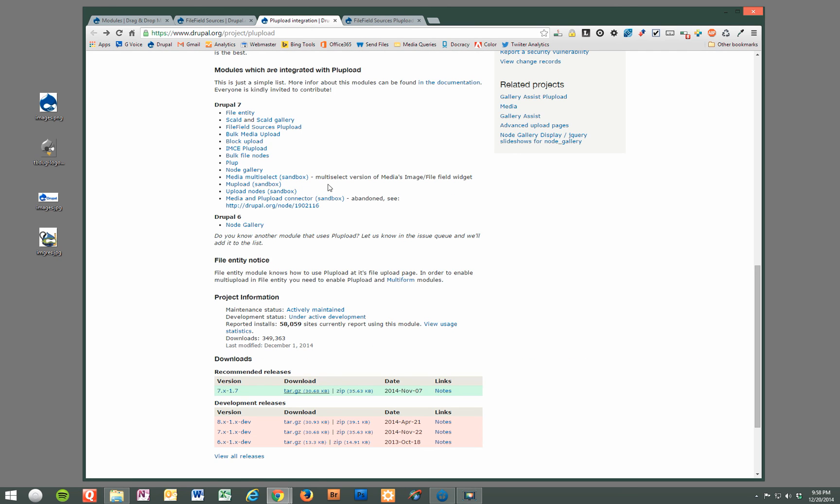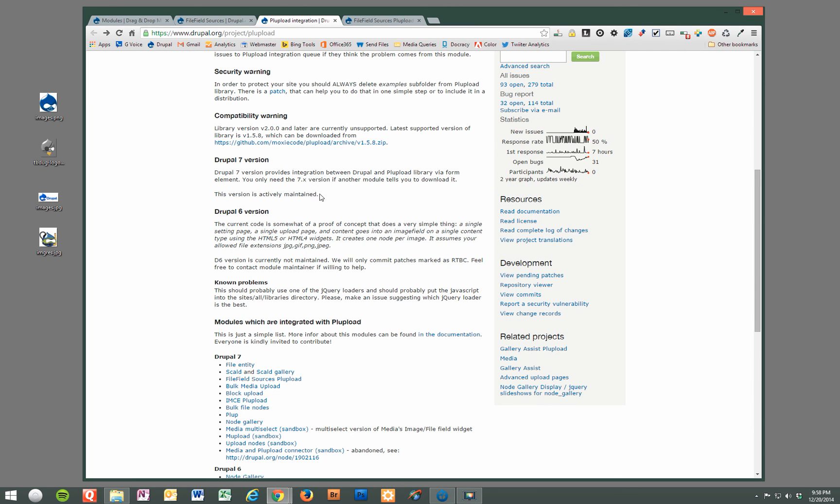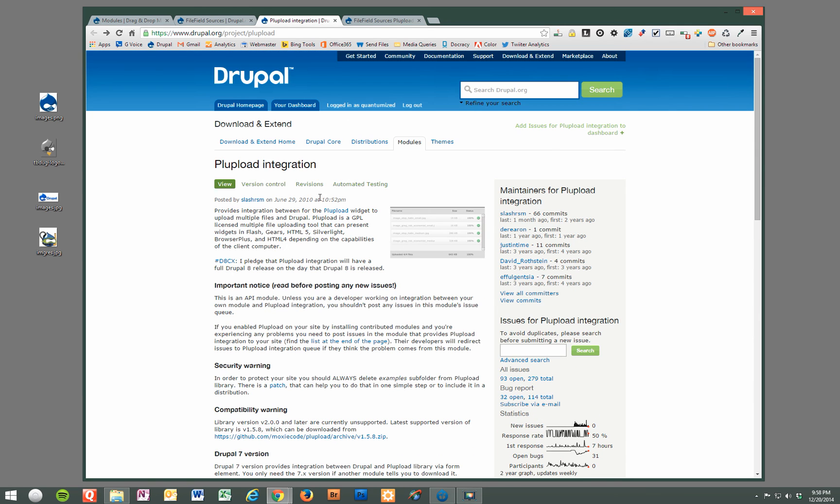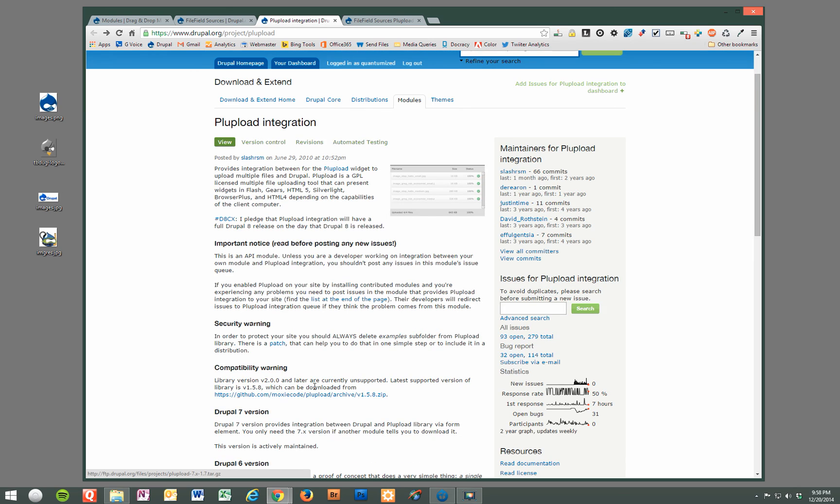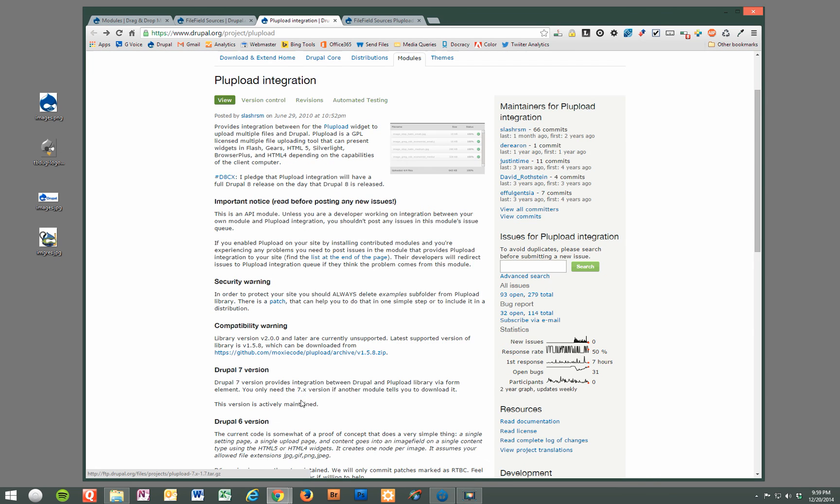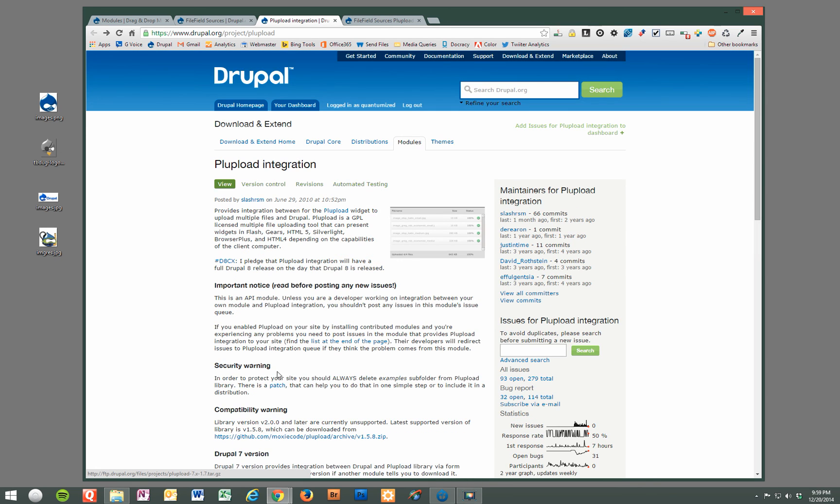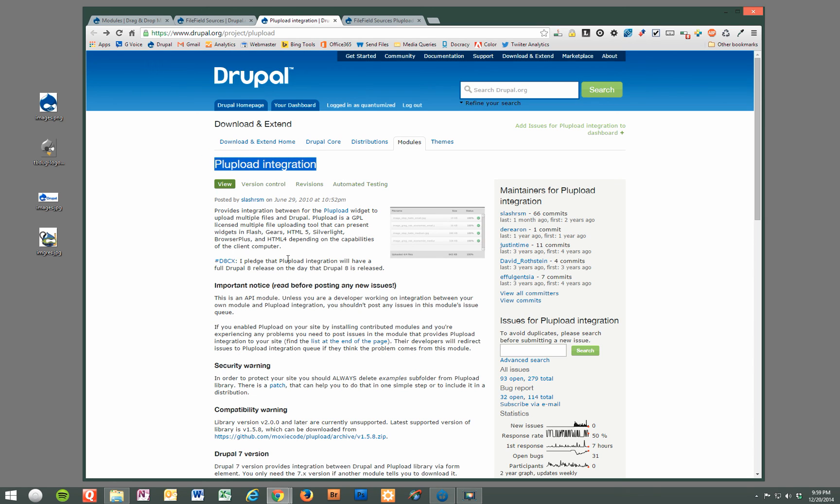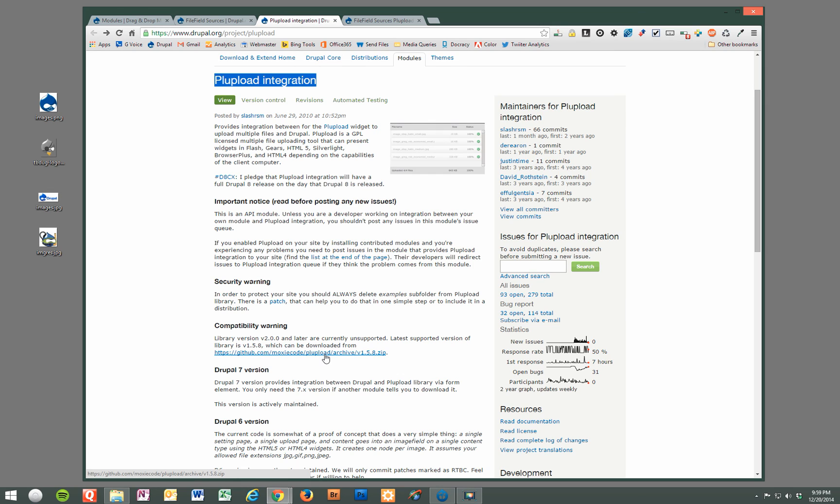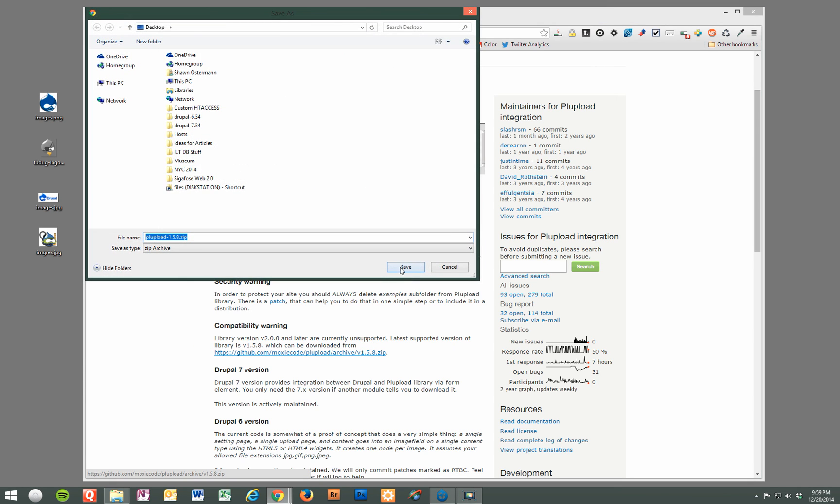And the last step for the installation, the PL upload integration module requires the PL upload library to function. And it needs to use the version one branch, not the newer version two branch. So if you go to the Drupal.org PL upload integration module project page, there's a direct link to the older required library version. So if you see right here, we're going to go ahead and download that.